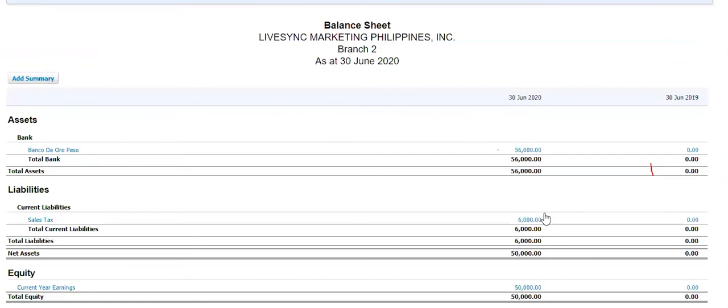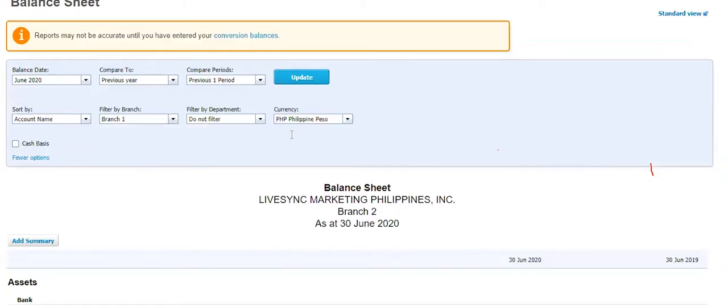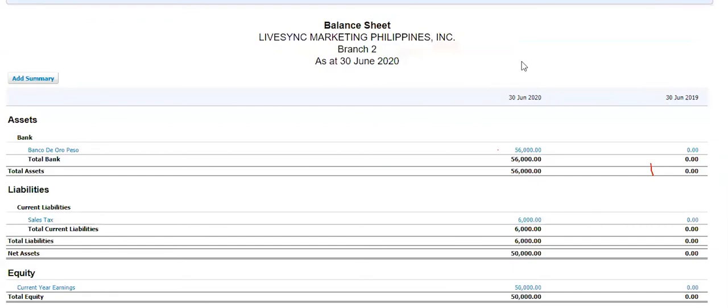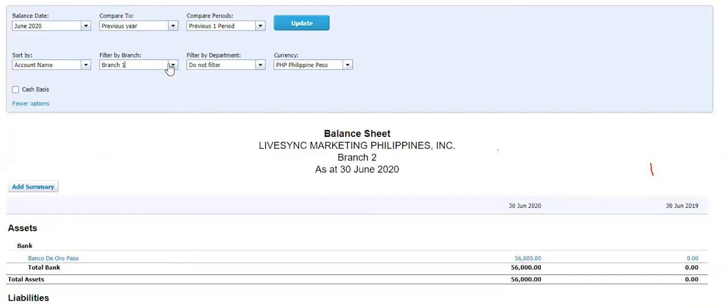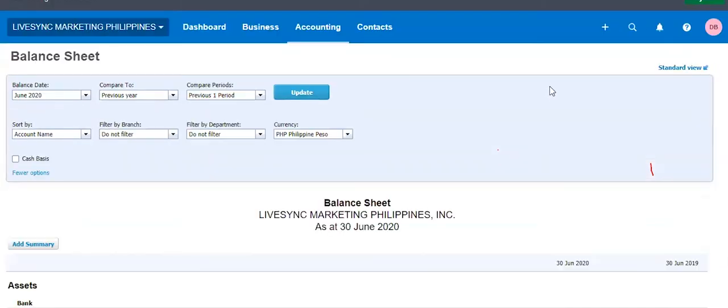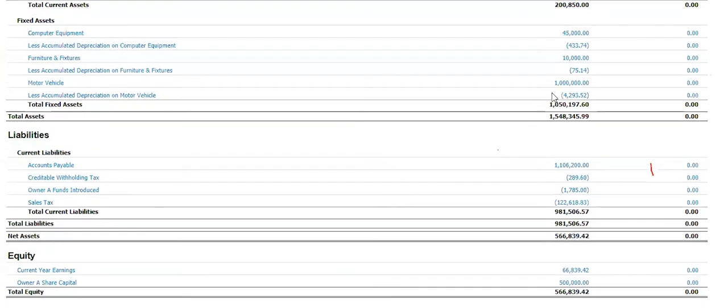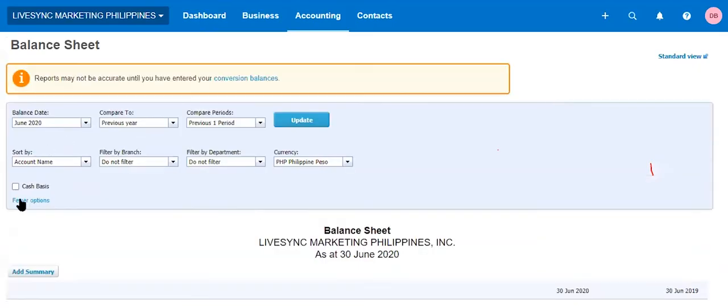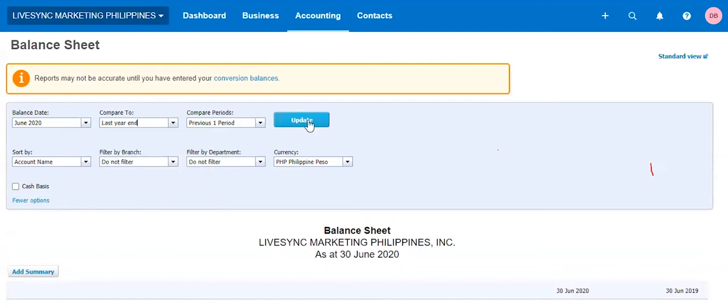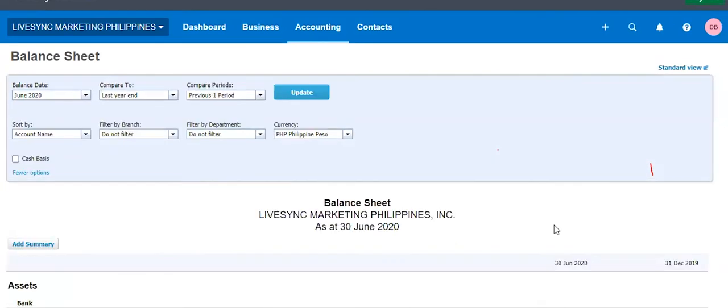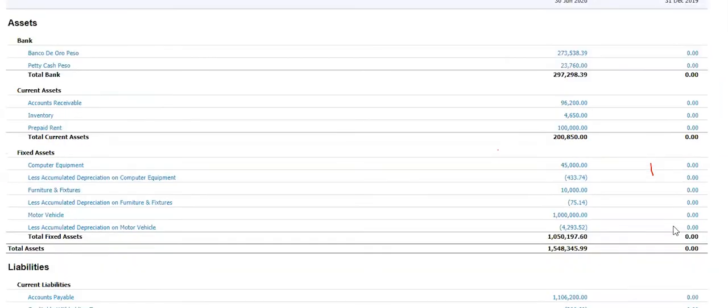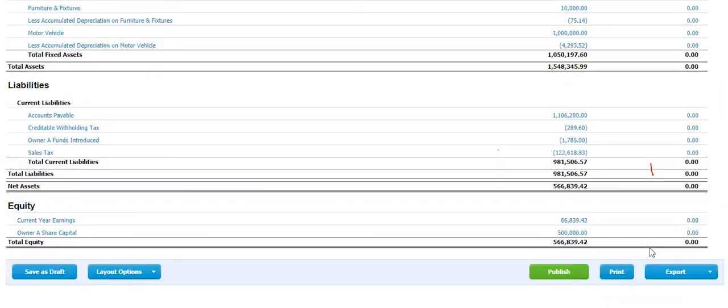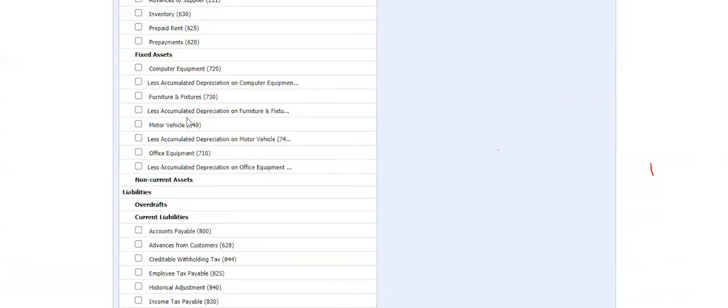When you're running a report, you have only to select a particular branch to see the balance sheet for each of these branches. Otherwise, I would do no filter and I'll see all my balance sheet in one line. The same thing you can compare previous year, last year. So normally when I submit a balance sheet, this is the format that I would do. The current month and then the last year and I would compare that. And then you can also do layout the same thing, what we did in PNL.